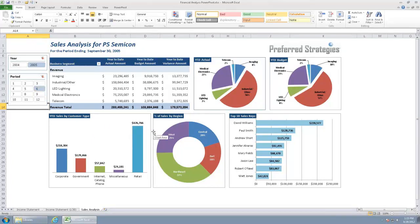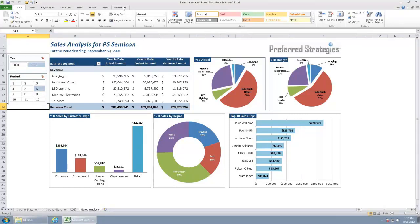But we can go ahead and build a new PowerPivot table here as well. One of the things with PowerPivot when you install it and one of the requirements for PowerPivot is that you have Microsoft Excel 2010. That's the prerequisite.